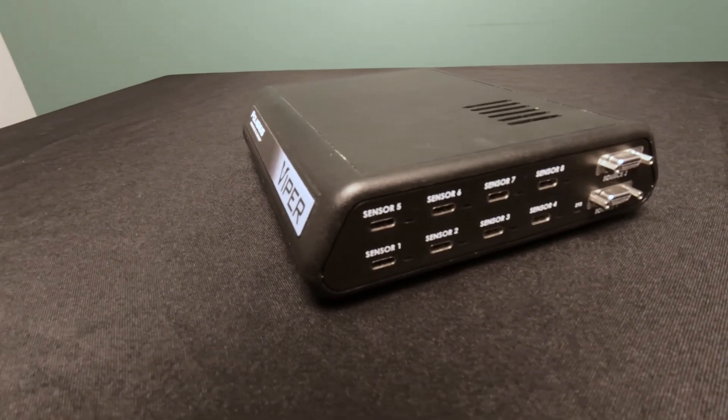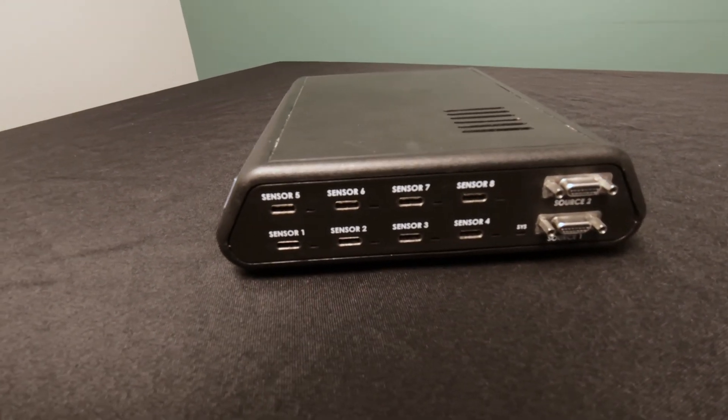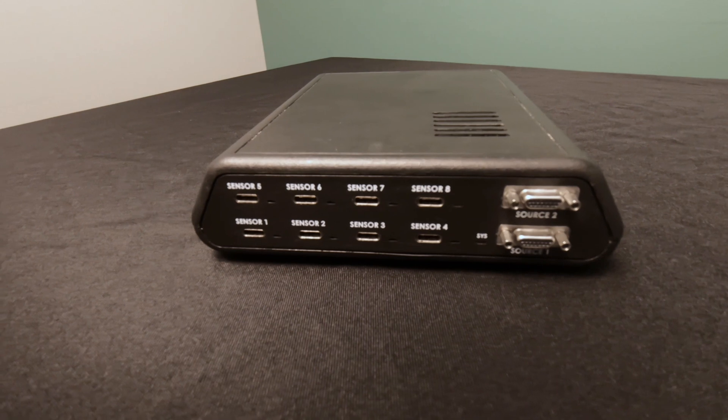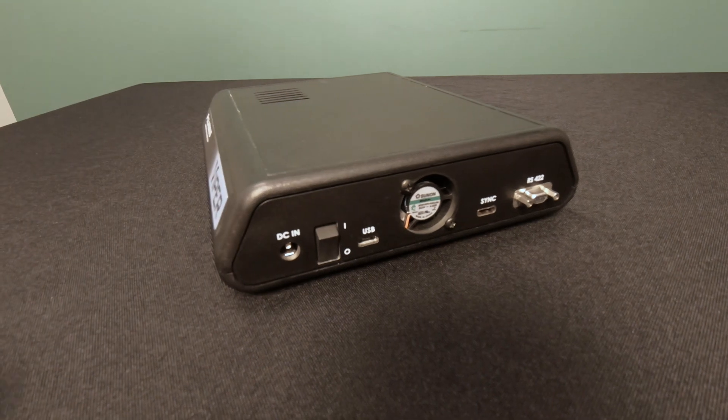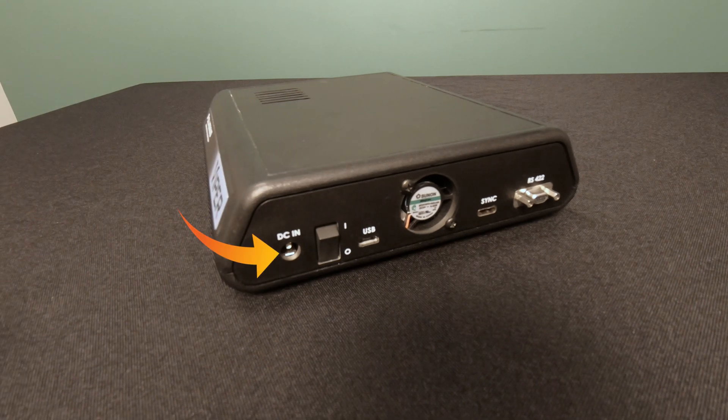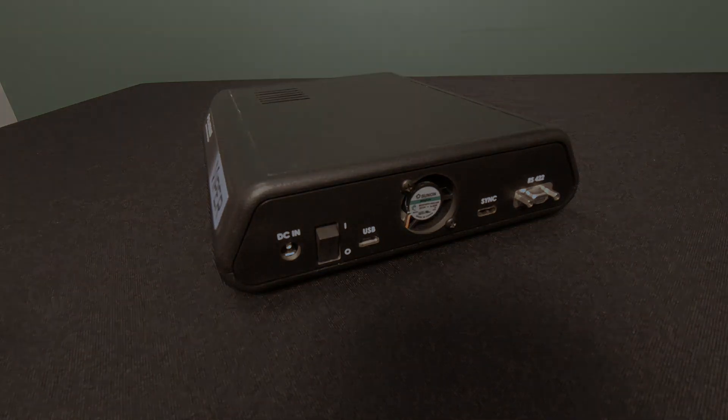The sensors plug into one of the many ports available on the front of the system electronics unit. The source connects to the front panel as well. Power is connected to the back along with the USB which connects to your laptop or PC.